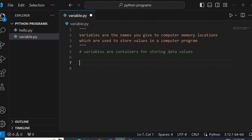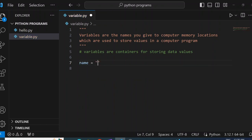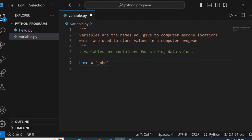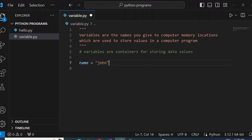For example, let's say we want to store the name of a person. We can use the variable name and set it equal to John. In this case, John is our value, while name is the variable name. So the computer is going to store John in memory, and the location where John has been stored will be called name.